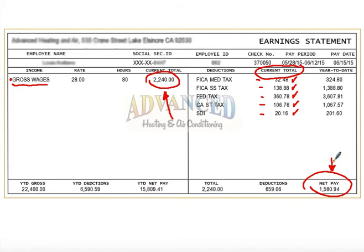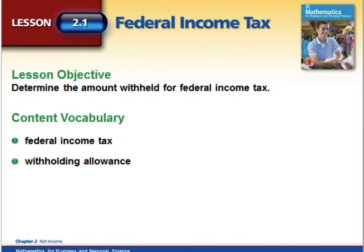In this lesson today we're going to specifically talk about federal income tax. As we move through the chapter we're going to cover the Medicare tax, the social security tax, the state tax, and other taxes. But today we're specifically talking about federal income tax, and we're going to look at two different methods: a series of tables and a percentage method.